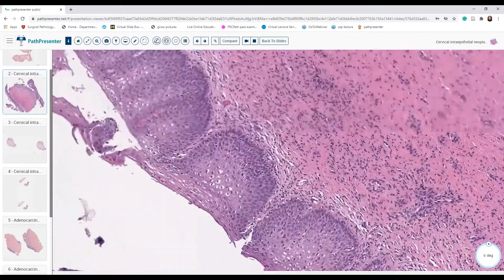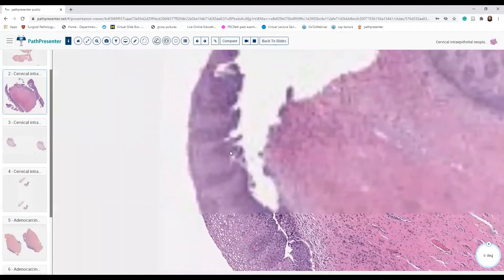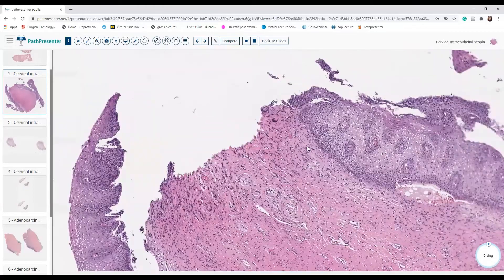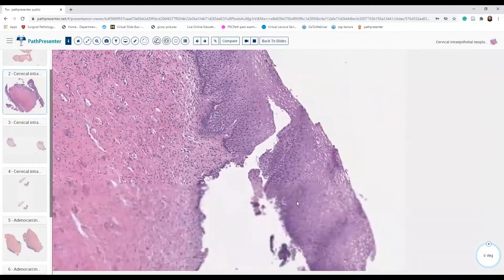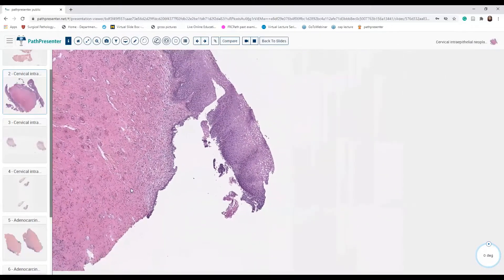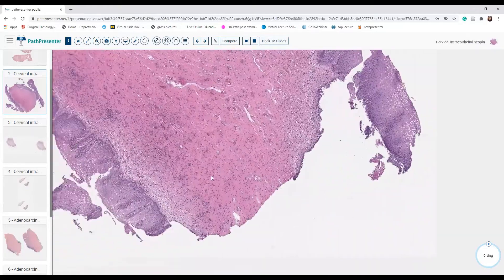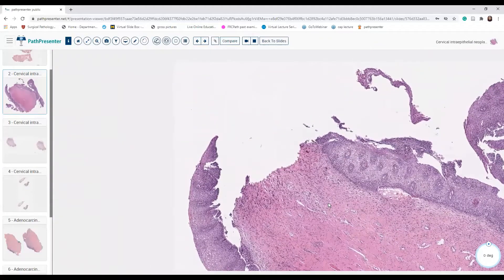I have to scan the whole slide to see if there is any high-grade component and any invasion. I'll also try to comment on the margins, though I don't see any ink here. So this will just go as low-grade squamous intraepithelial lesion.